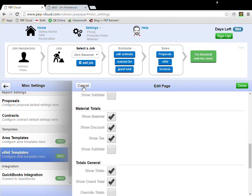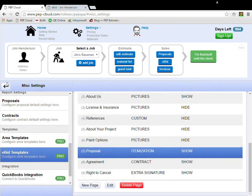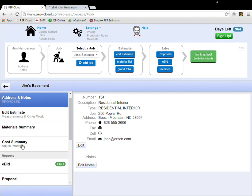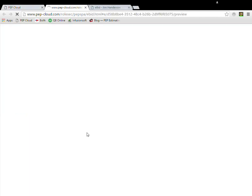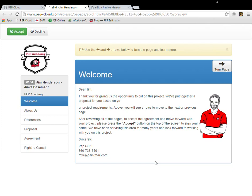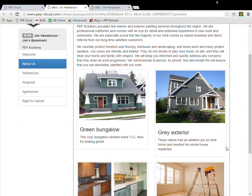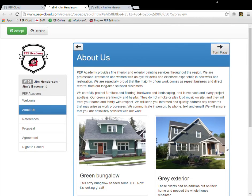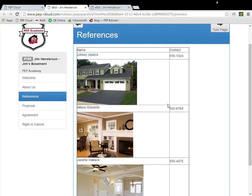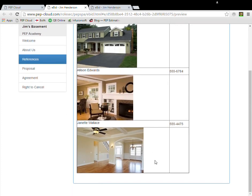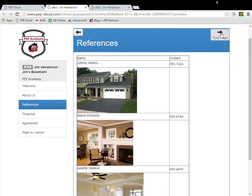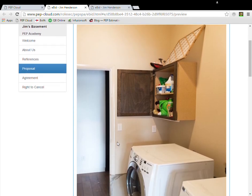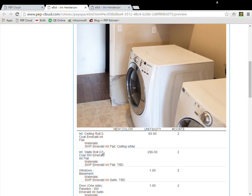Now let me show you what the modified eBit looks like. I have one right here. I'm going to click Preview. I added the Pep Guru to the Welcome page. I added some pictures to the About Us page. I also added references and a few pictures for each of those past jobs. I left the proposal, the agreement, and the right to cancel the same. I put pictures in the estimate, which is why they are here as part of this proposal.